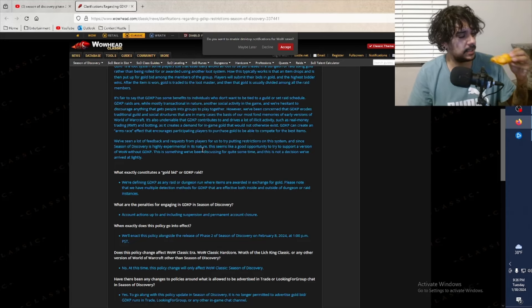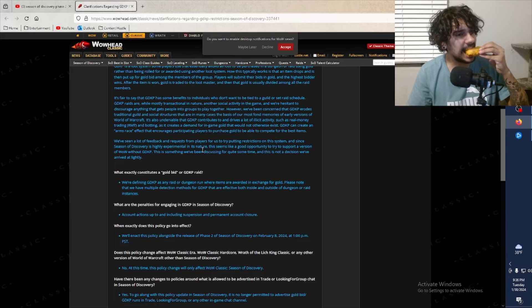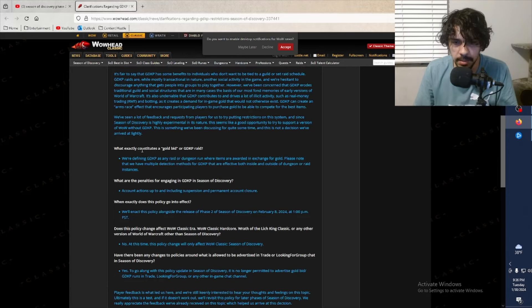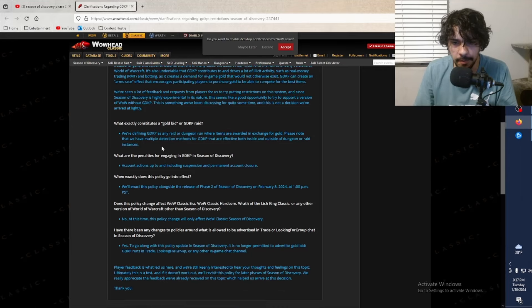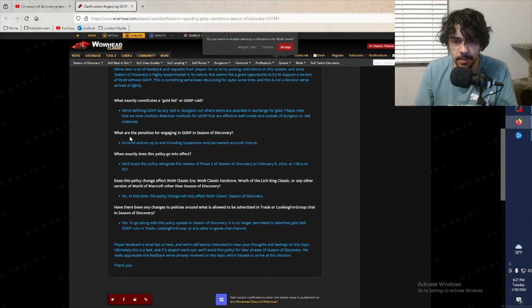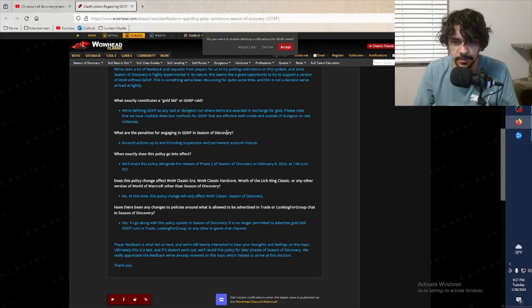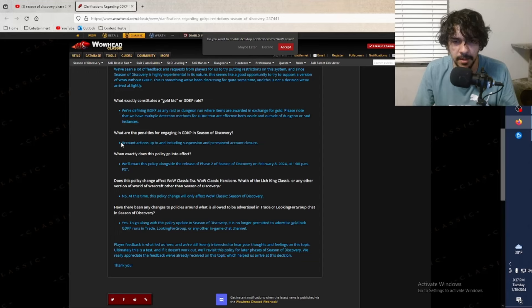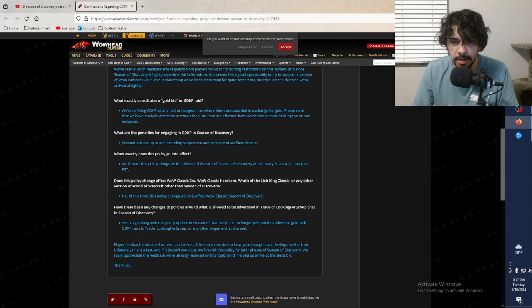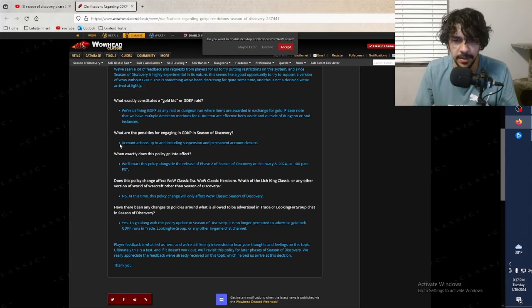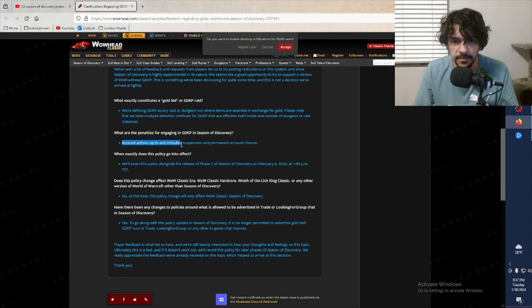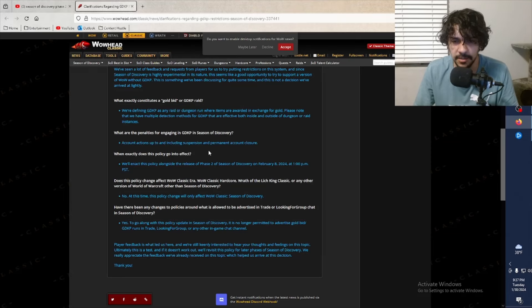What are the penalties for engaging in GDKP in Season of Discovery? Your ass is gonna be banned, boy. Yeah, you're gonna be out of there, bro. If you do it after this new policy update, account actions up to and including suspension and permanent account closure. Yep, Blizzard has never been afraid to ban your ass if they even have suspicions of you doing something that's against their terms of service. So yeah, no surprise there.